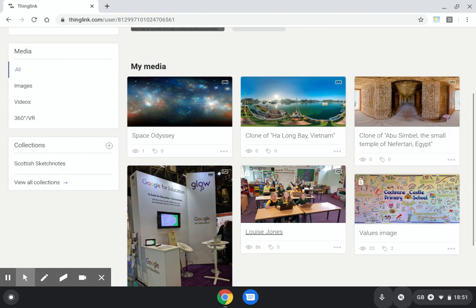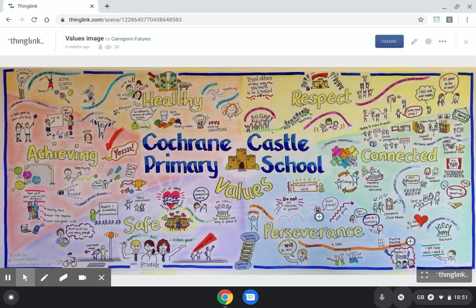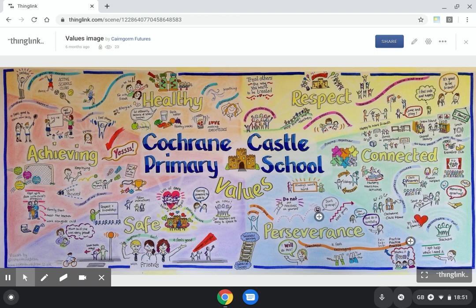I have here a ThingLink which I want to share with my student voice group. This is a poster created to show the values of the school. We're carrying out an exercise so young people can embed their voices and explain what the values mean to them. I want to share this in my student voice classroom.